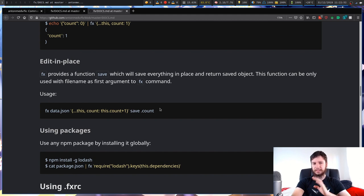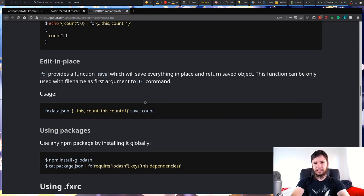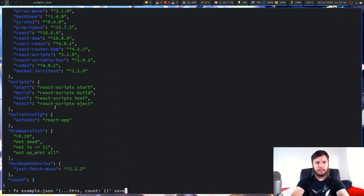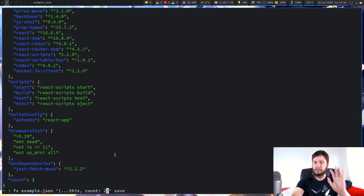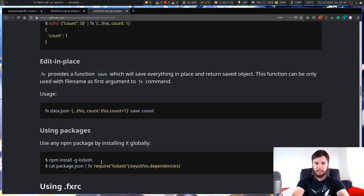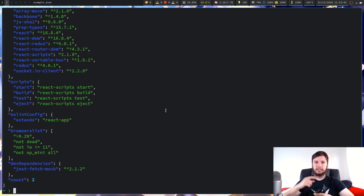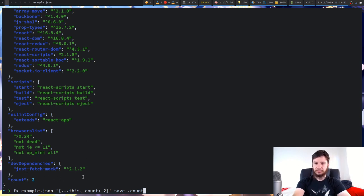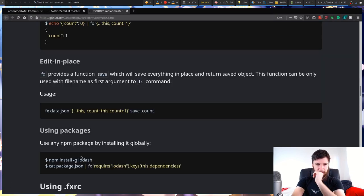You can also edit a file in place. The example runs FX on example.json, uses the spread operator to keep all existing data and appends a new key 'count' set to 2. Passing the --save option writes the changes back to the file. We can verify this by running FX with .count, which now shows the value 2.